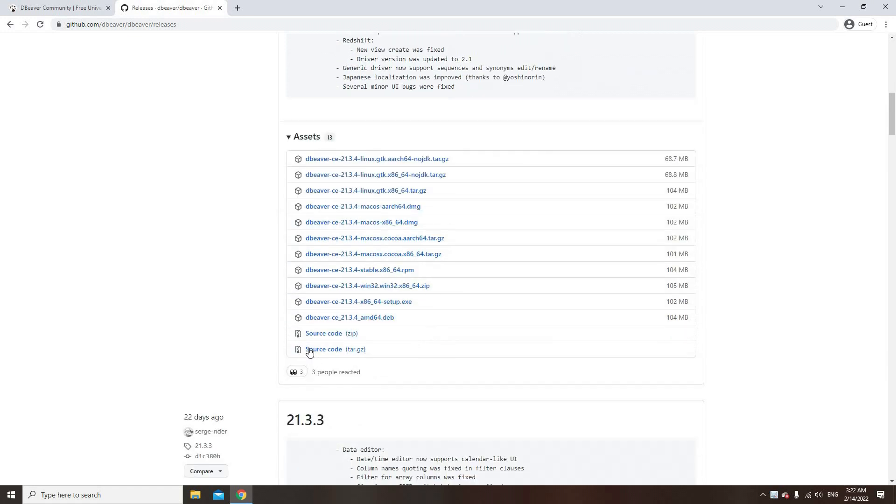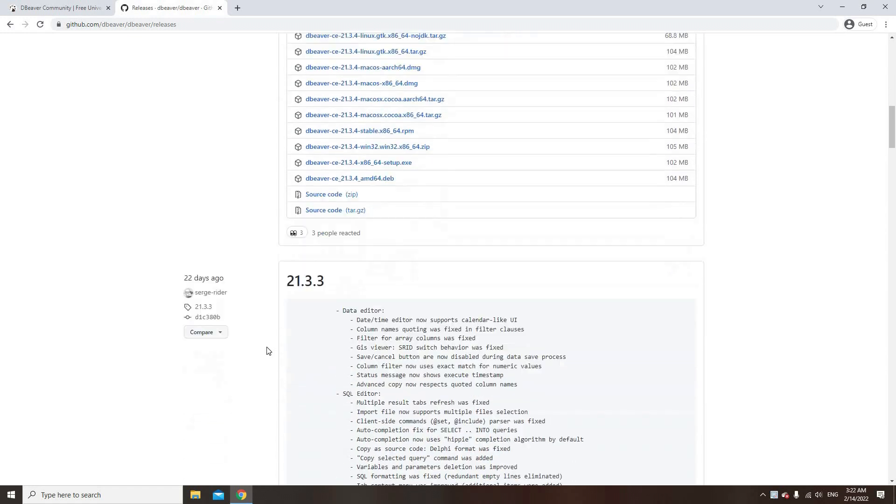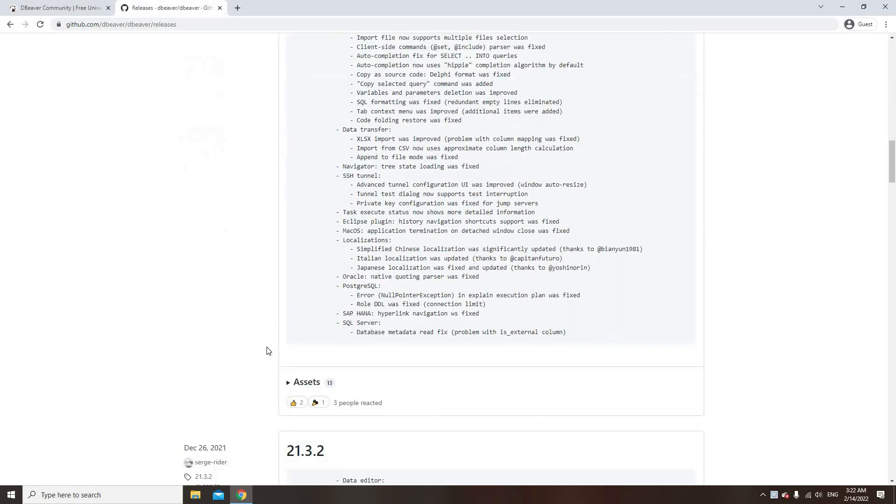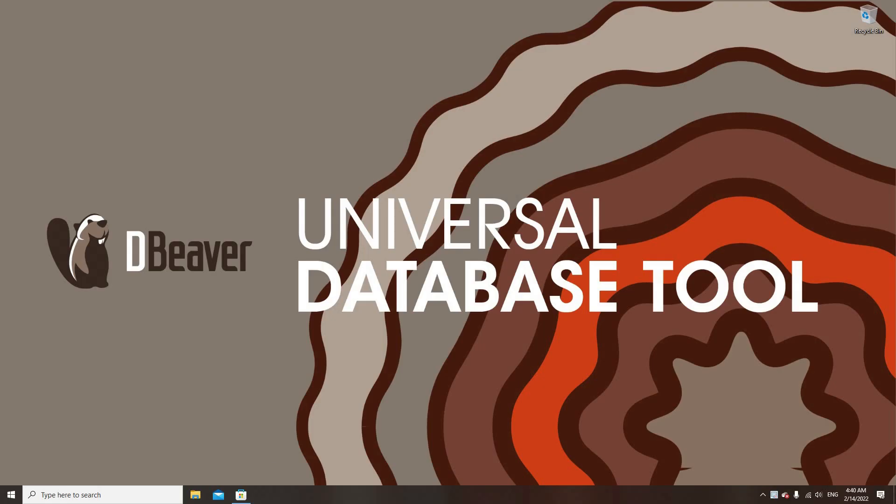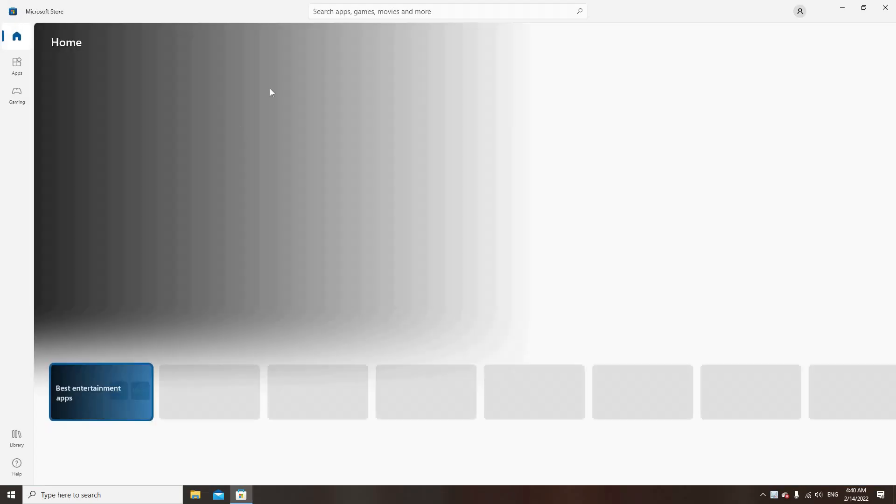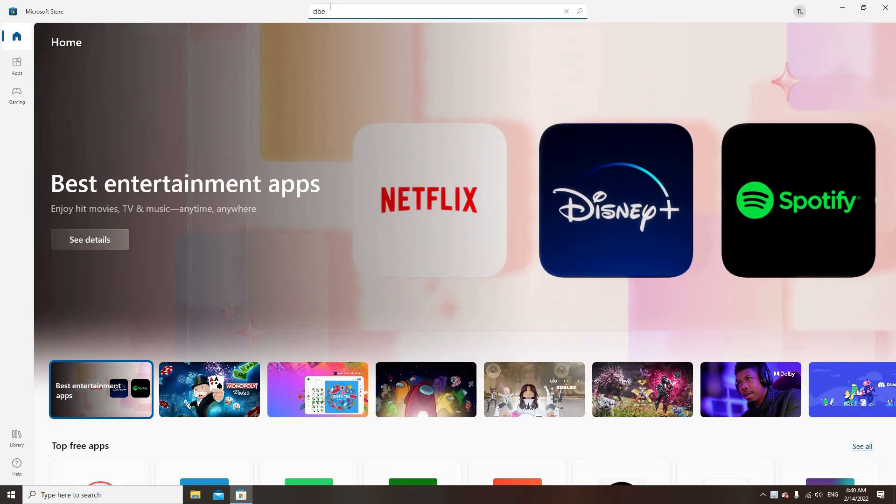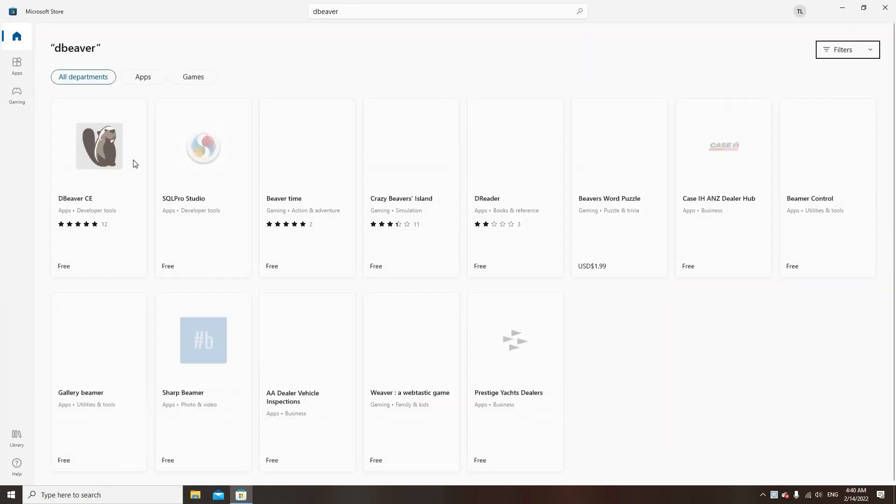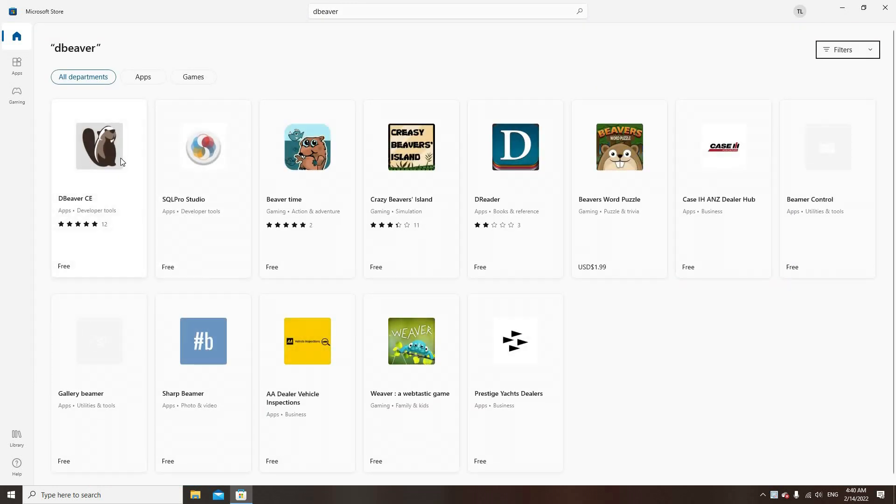If you scroll down the page, you will find earlier dBeaver community versions. Windows users have a few ways to download dBeaver. As an example, you can find our open source app for PC in Microsoft Store.